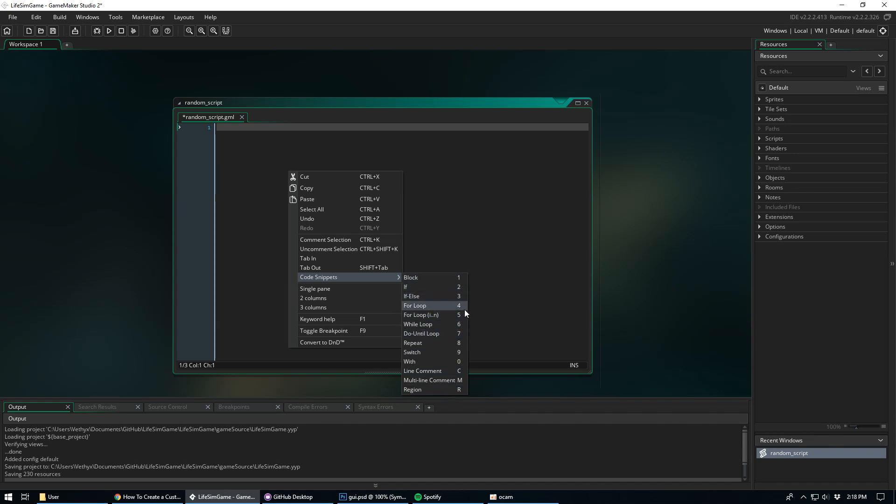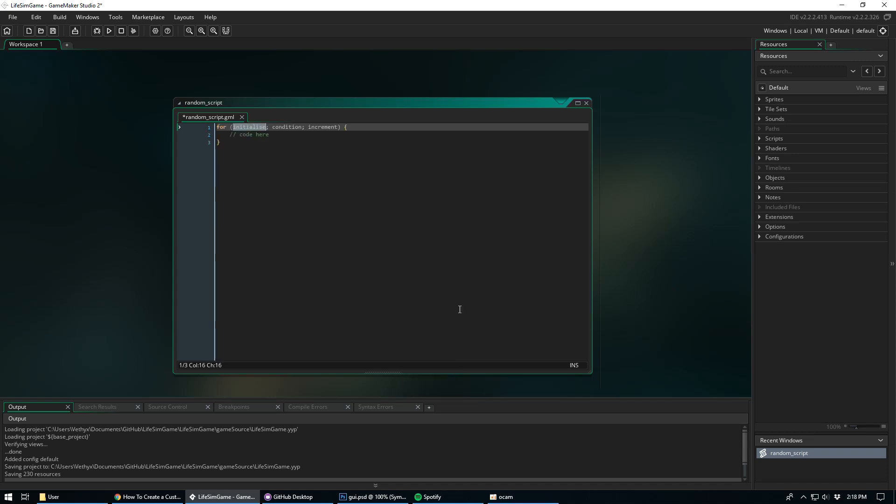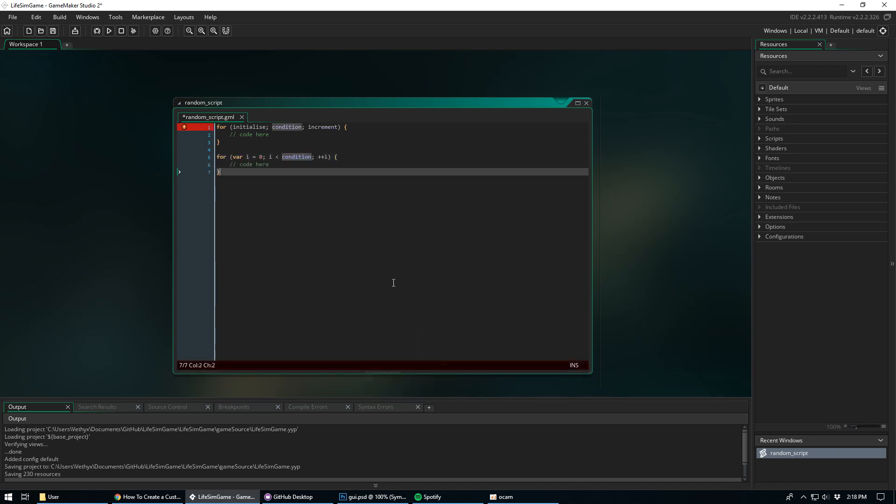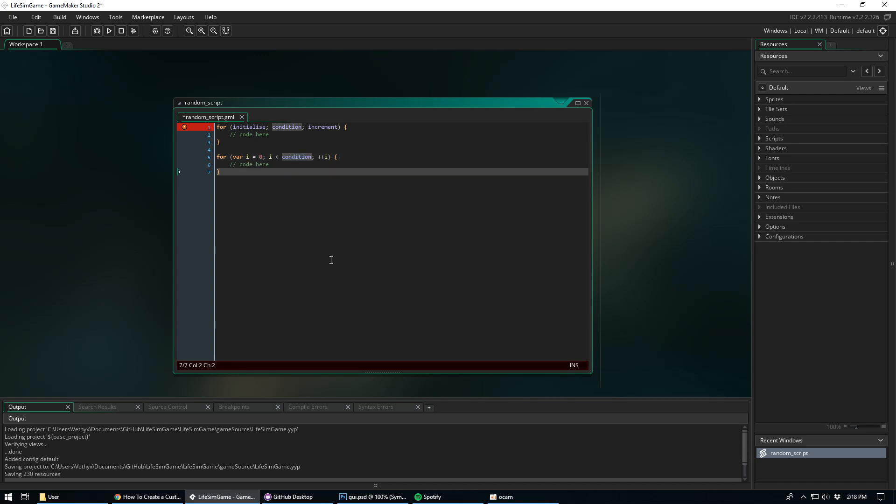So to add a for loop, that's the number four, we can just click four on our keyboard and it's all set up. There's another for loop here where it kind of fills some things out for you and that's number five. So you have your variable i equals zero. You can just fill out the condition. So it's pretty cool.